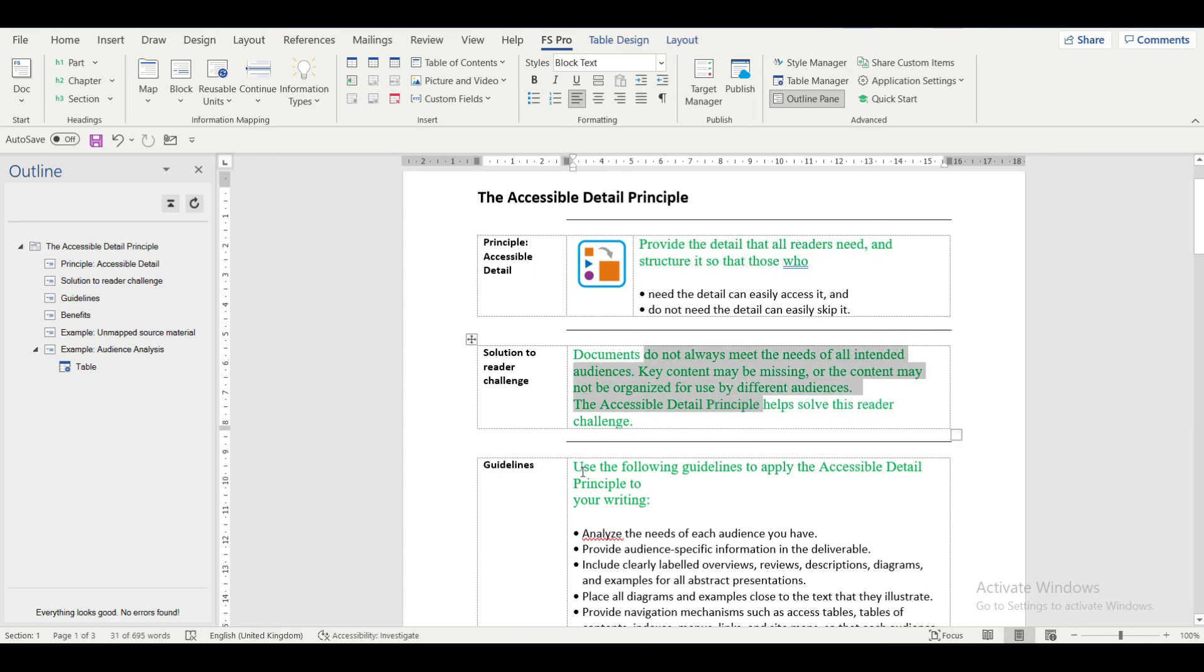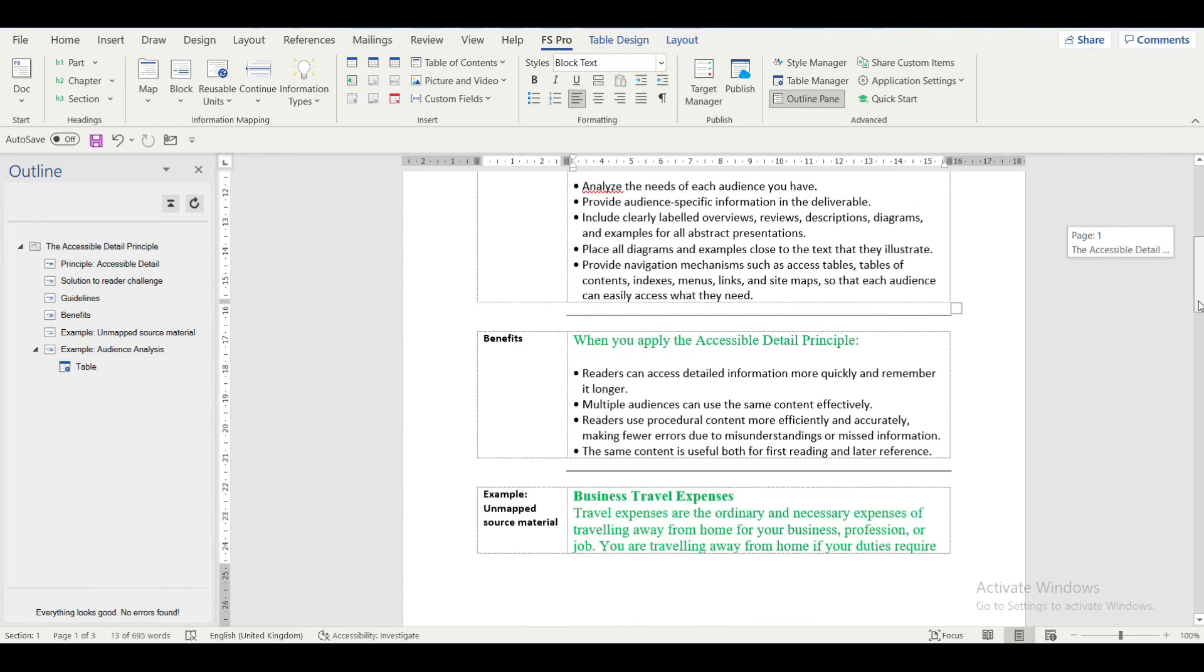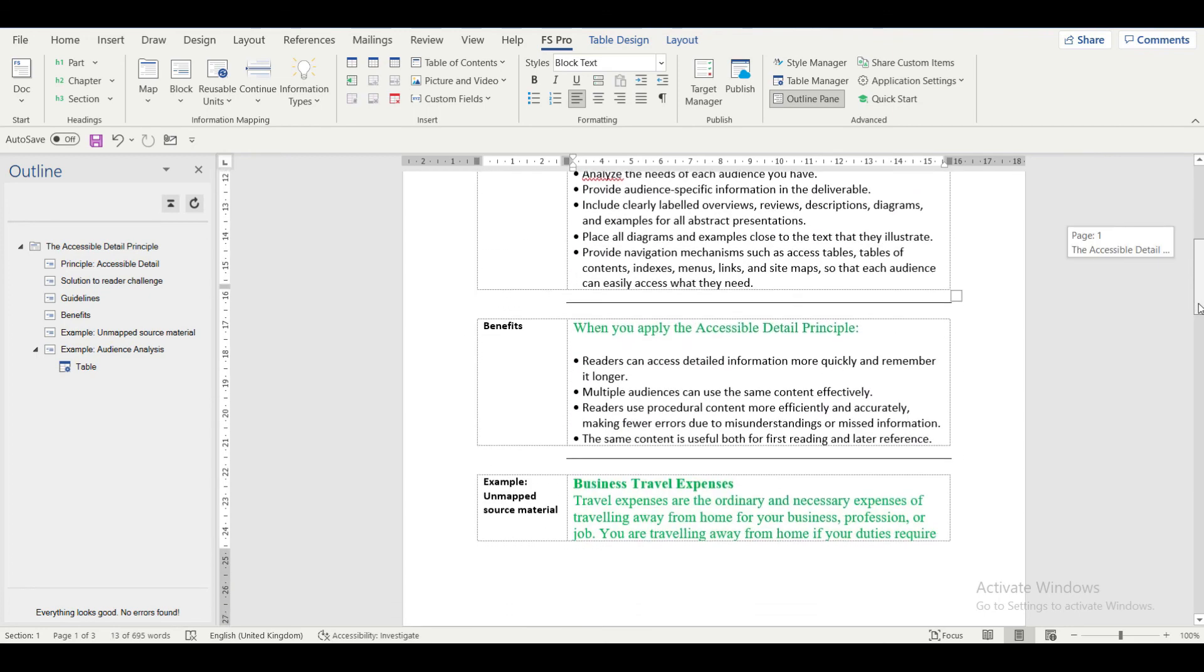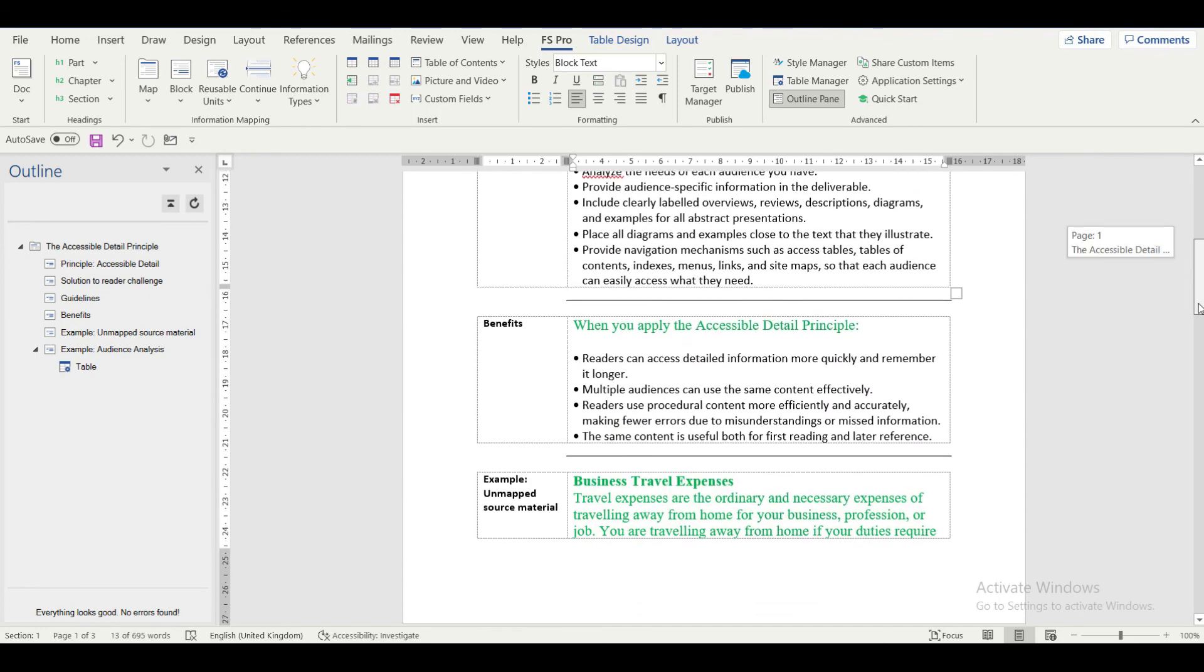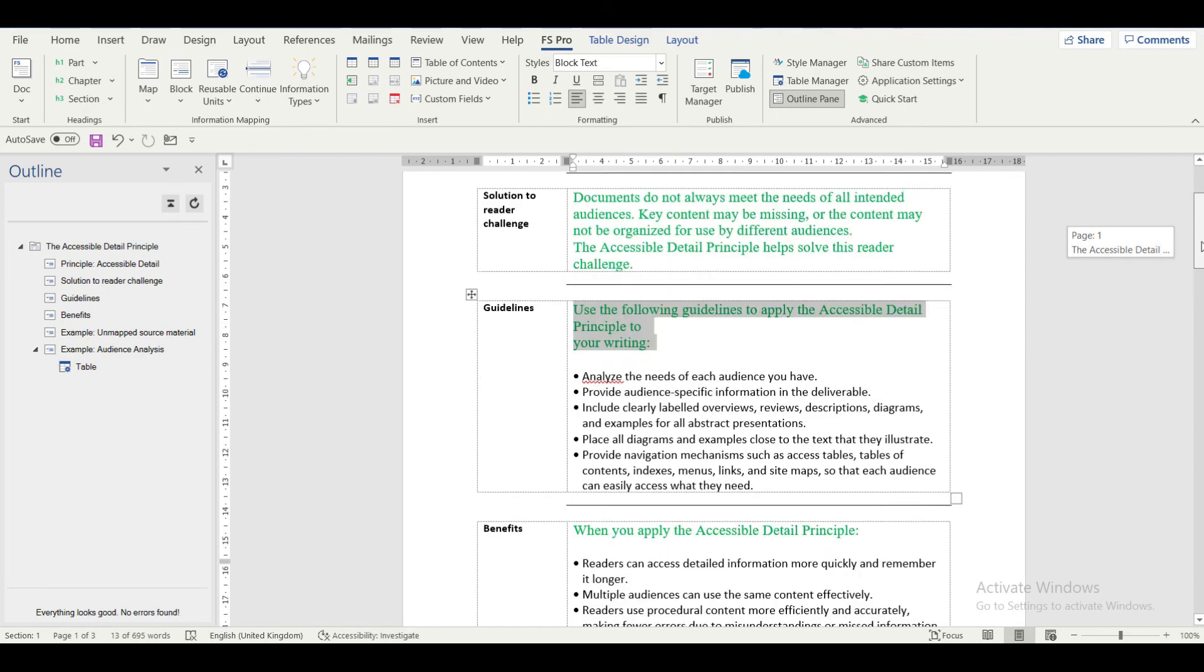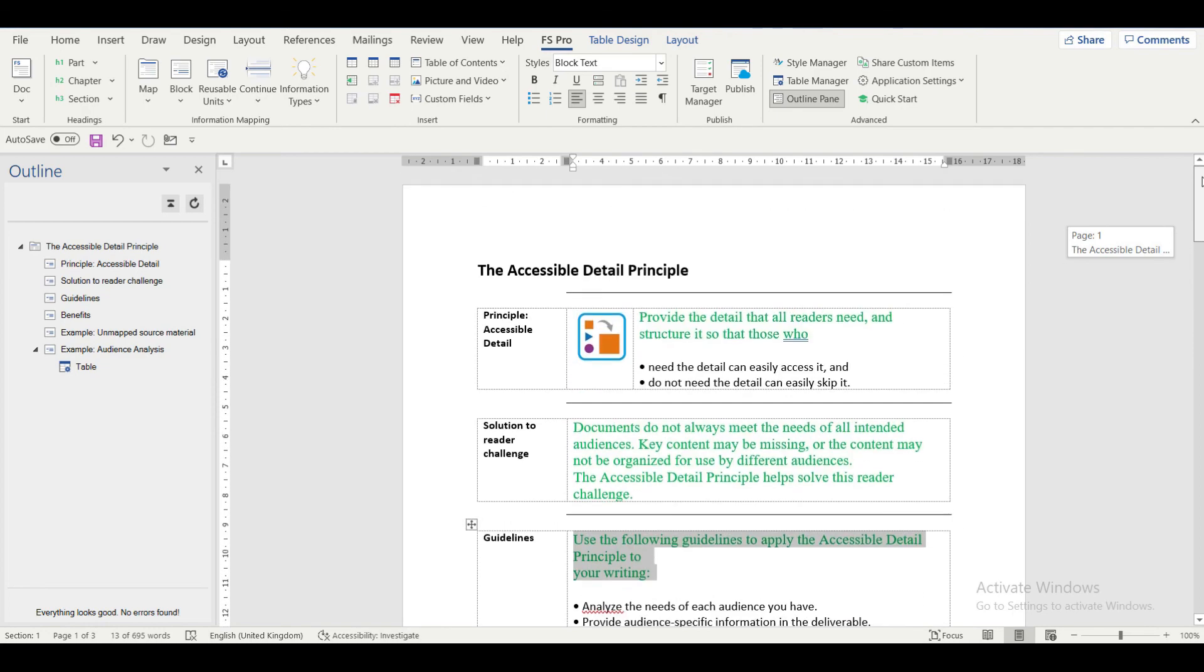This style set is applied to the document. As you see, the font type, size and color of the block text has changed in the entire document.